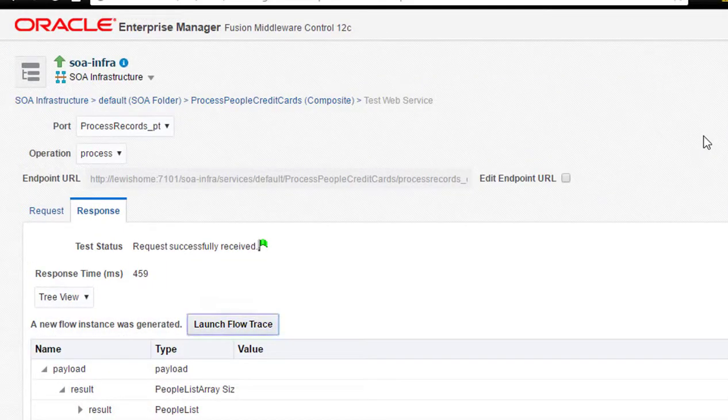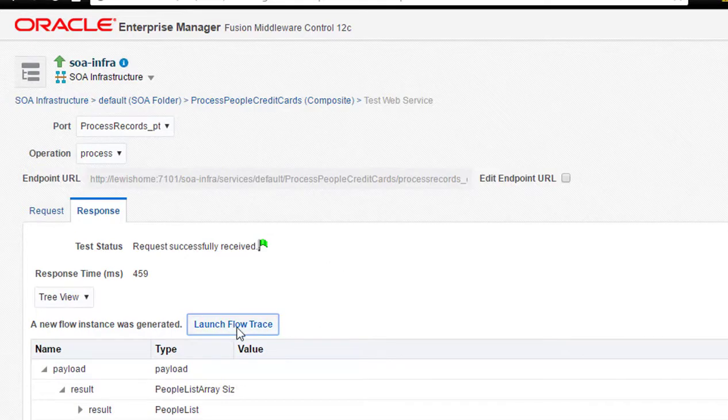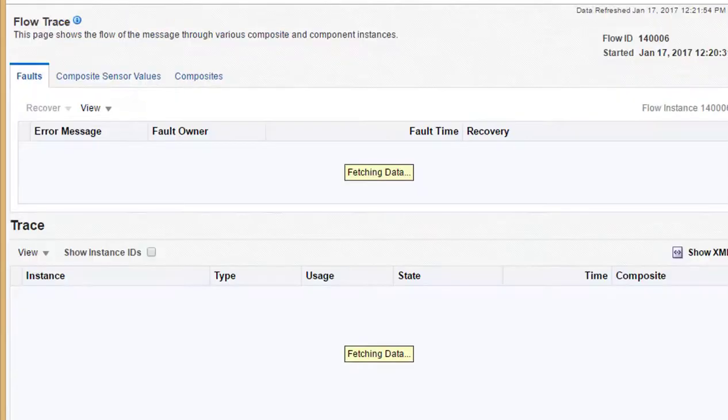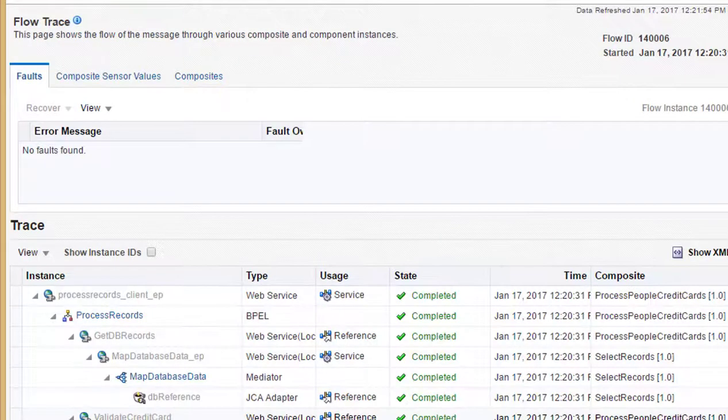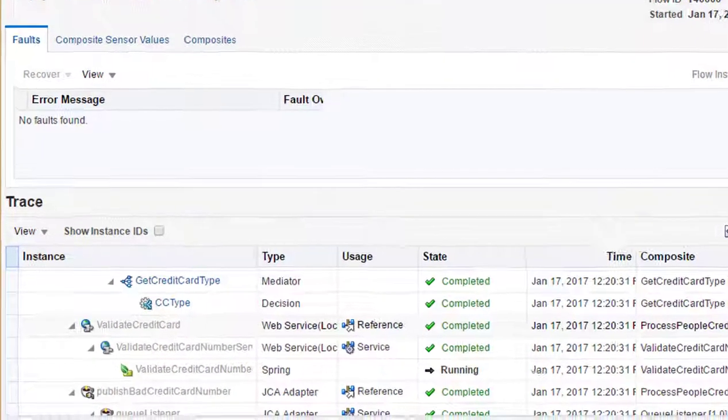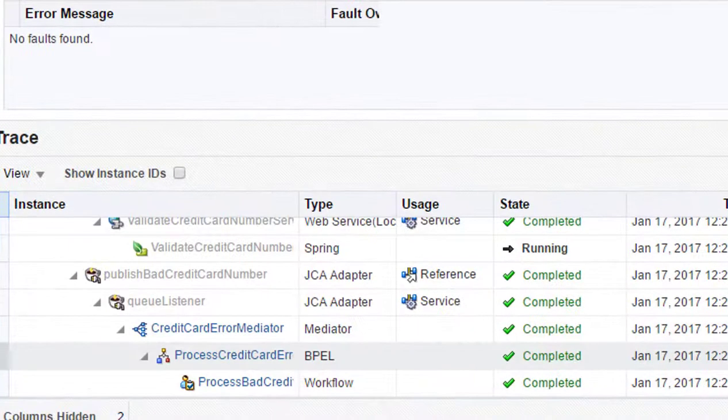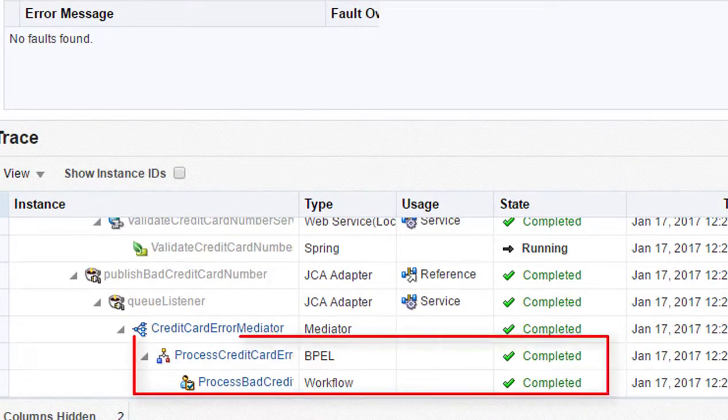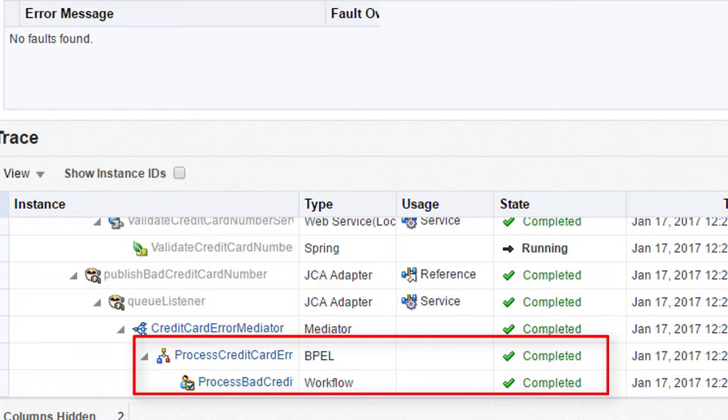Now, switch back to the BPM process. And we can see that it is successfully completed. And that's it. A very simple human workflow task.